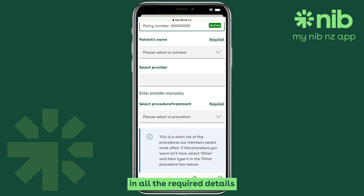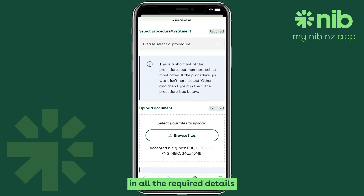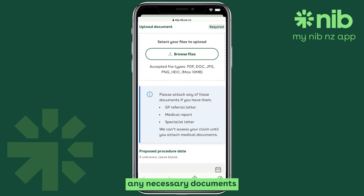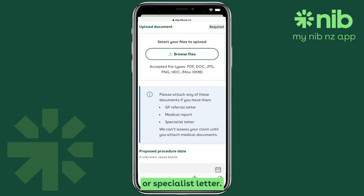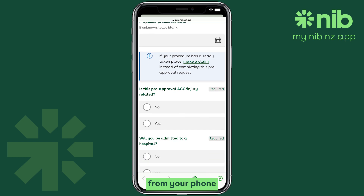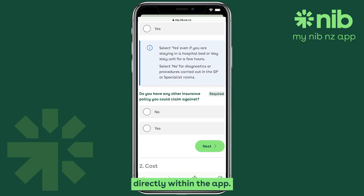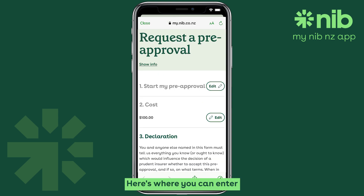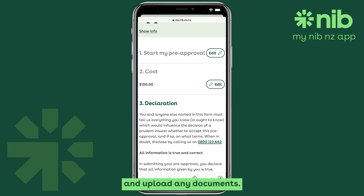This is where you fill in all the required details about your pre-approval. Next, you can attach any necessary documents such as a GP referral letter or specialist letter. You can select a file from your phone or by taking a photo directly within the app. Once you've completed the form, click Next.